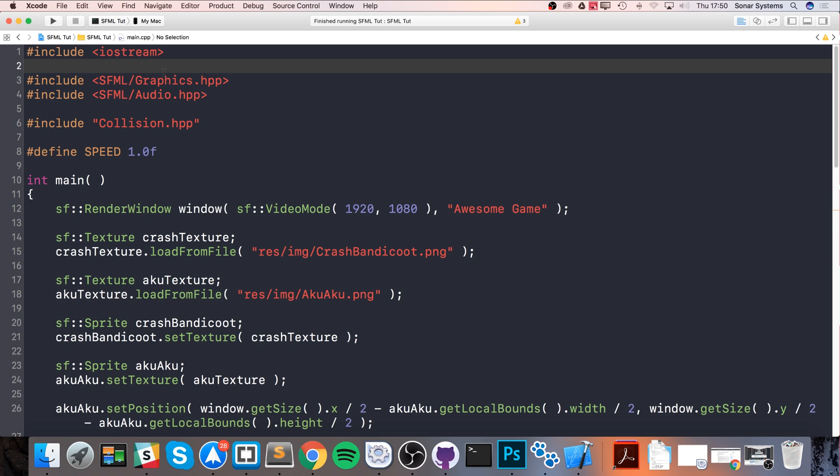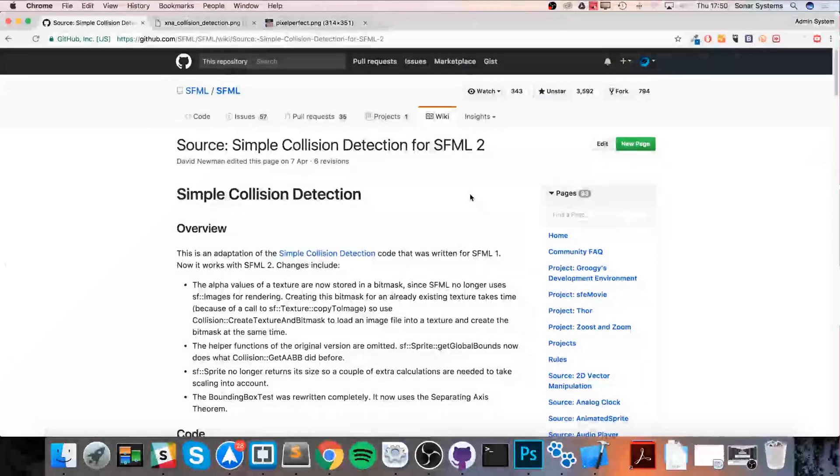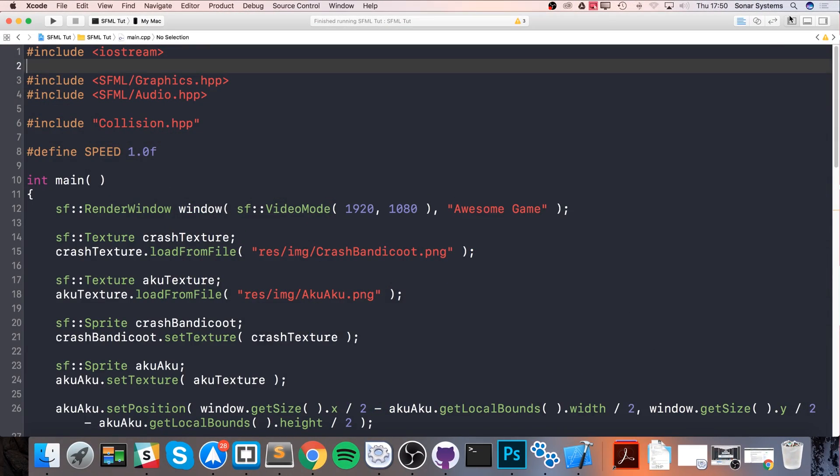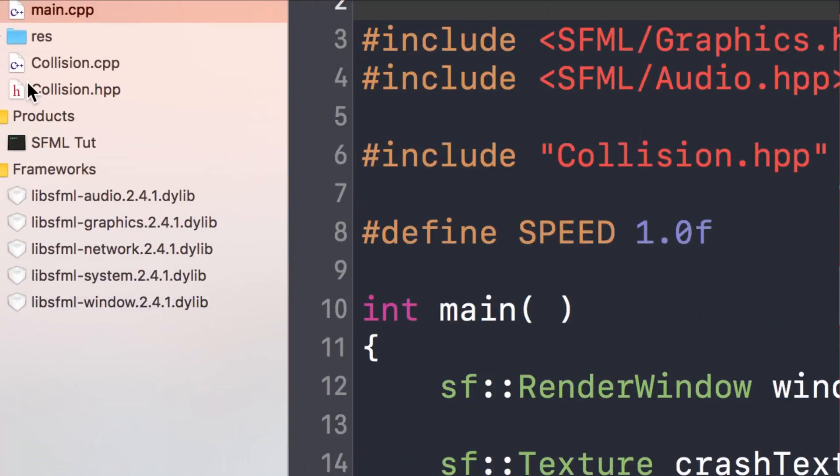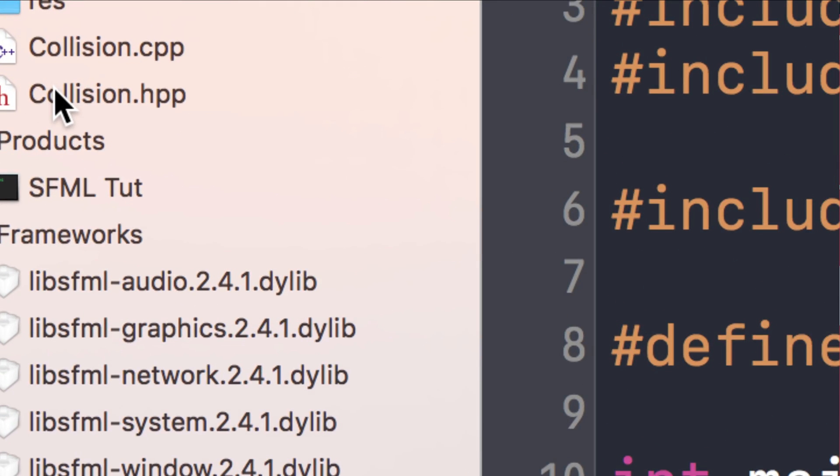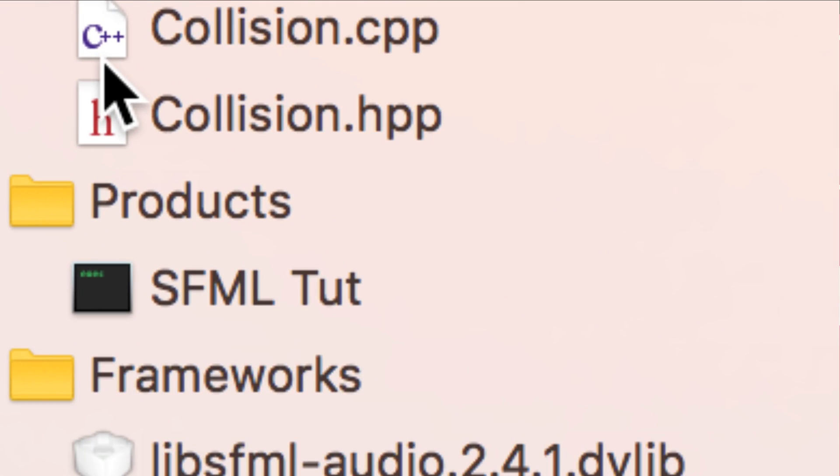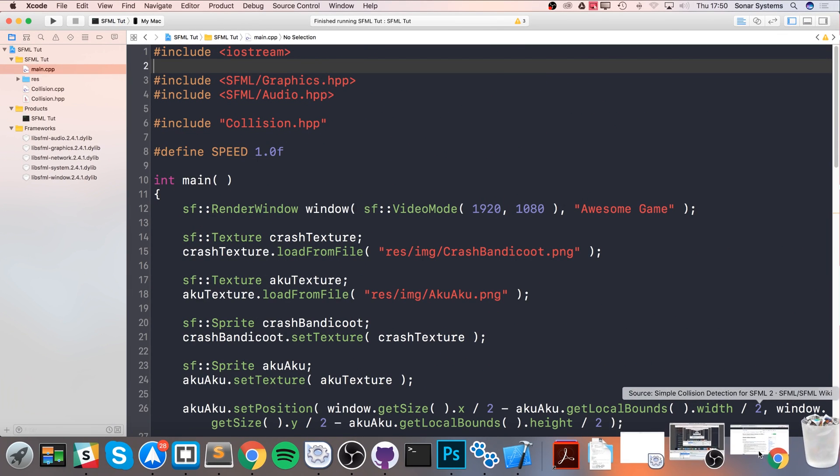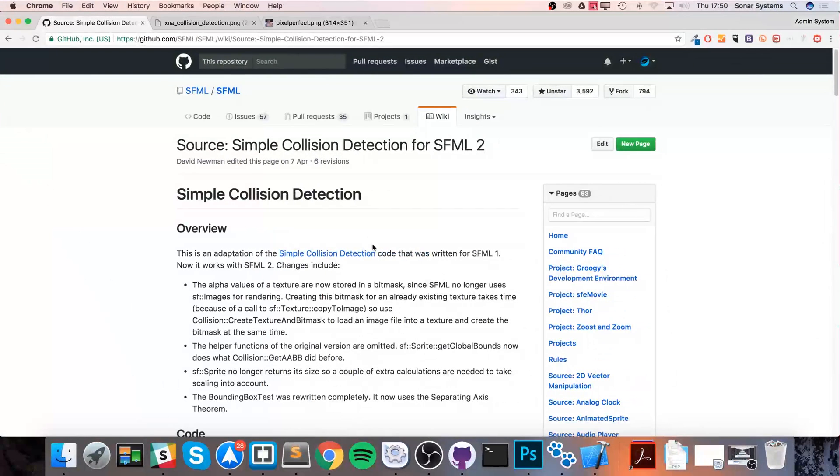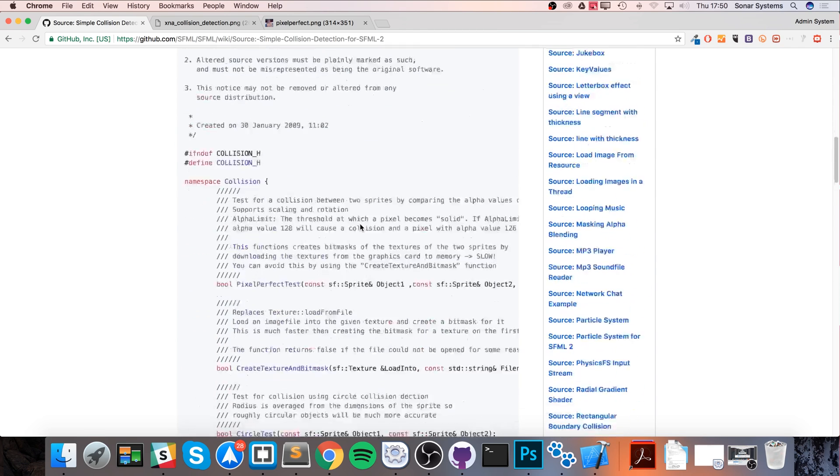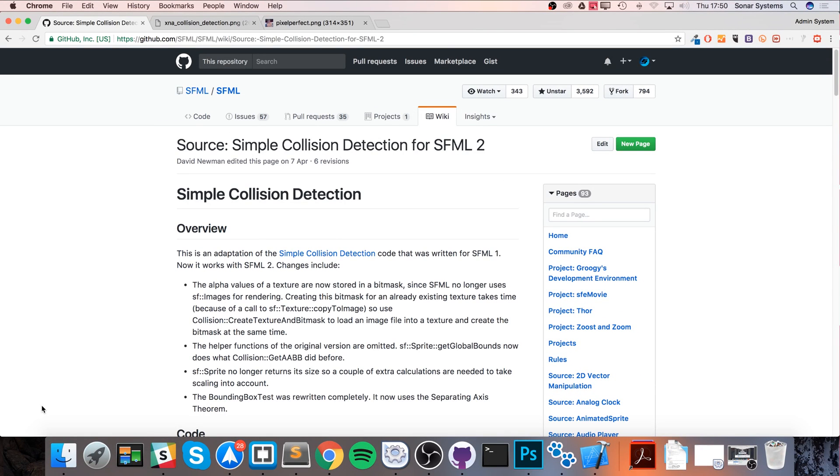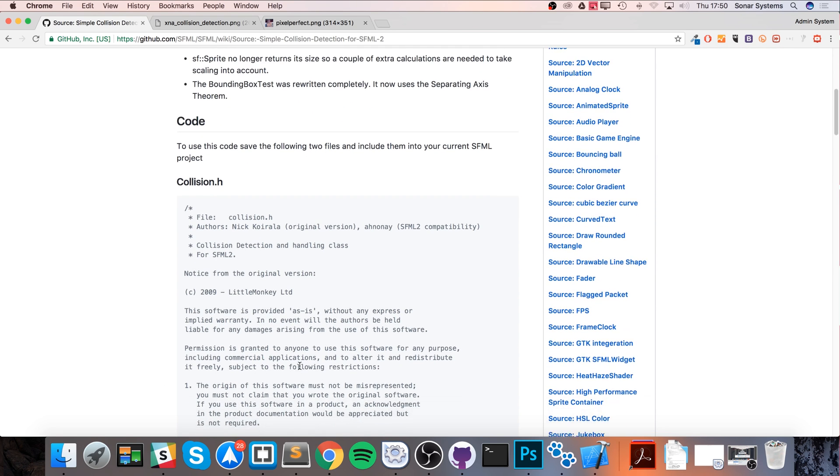For pixel perfect collision, you can either implement it yourself or use a pre-made library—just two files that work fantastically. You can see I have collision.h and collision.cpp already added. I've got this from the SFML wiki page; there will be a link in the description. You can also get it from our GitHub page, which is already set up in the folder you need for this tutorial.